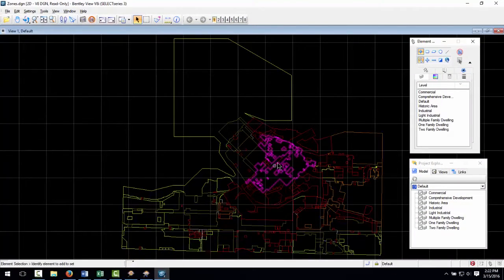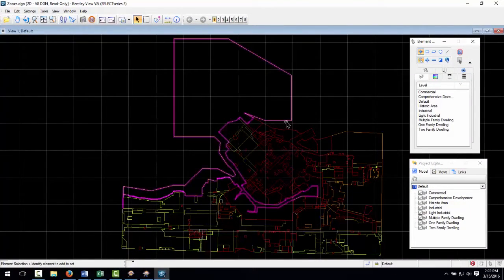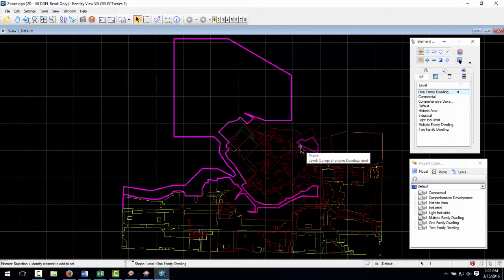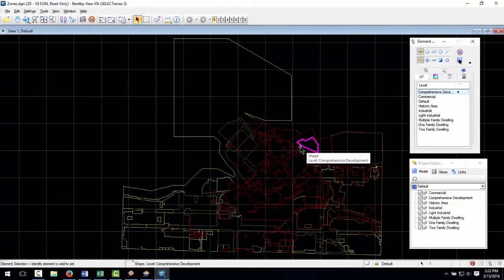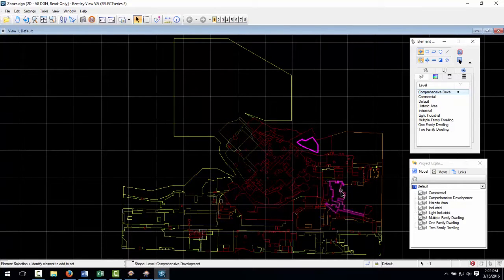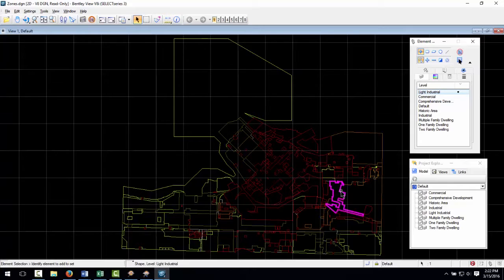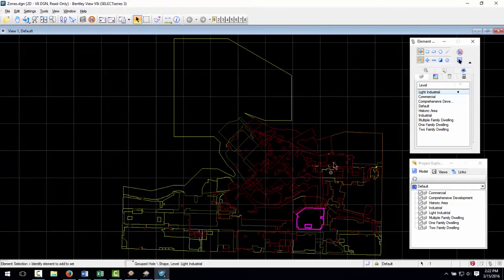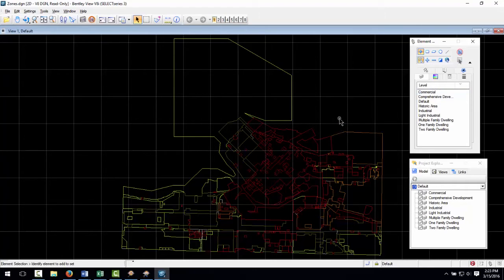Here's the output in a MicroStation viewer. Notice the different level for each zone category. When I query a feature I see that FME has converted the MapInfo zone type attribute into a MicroStation tag as per the tag parameter.